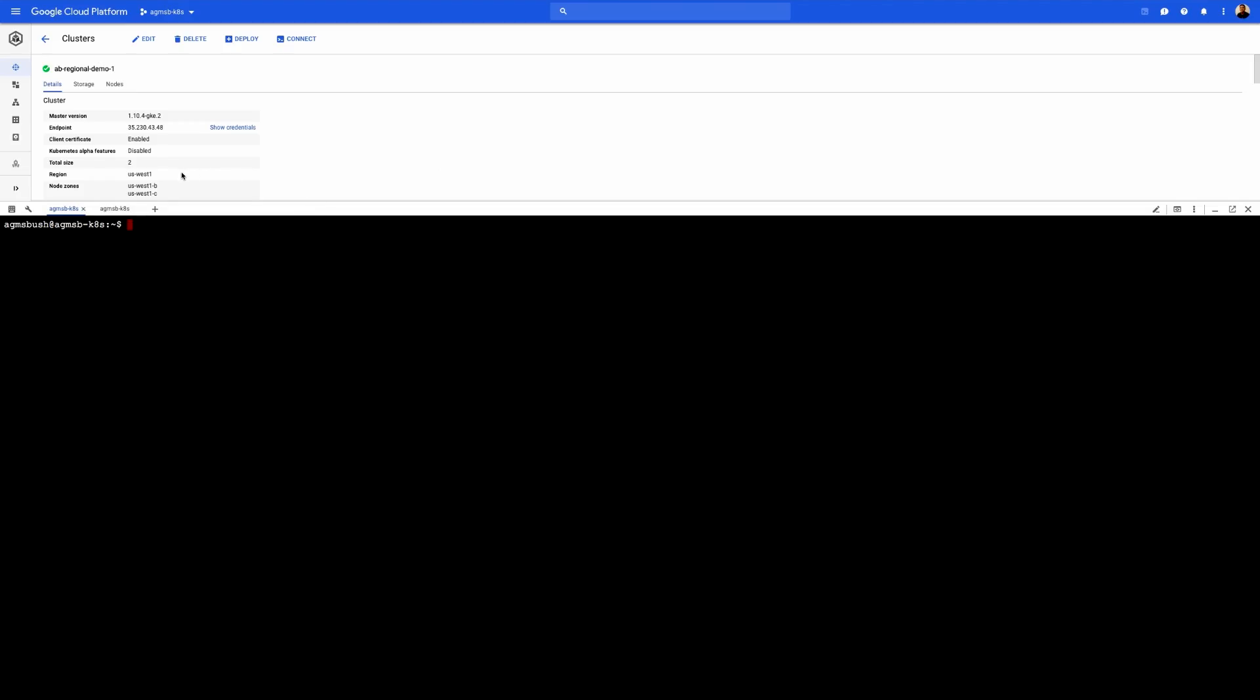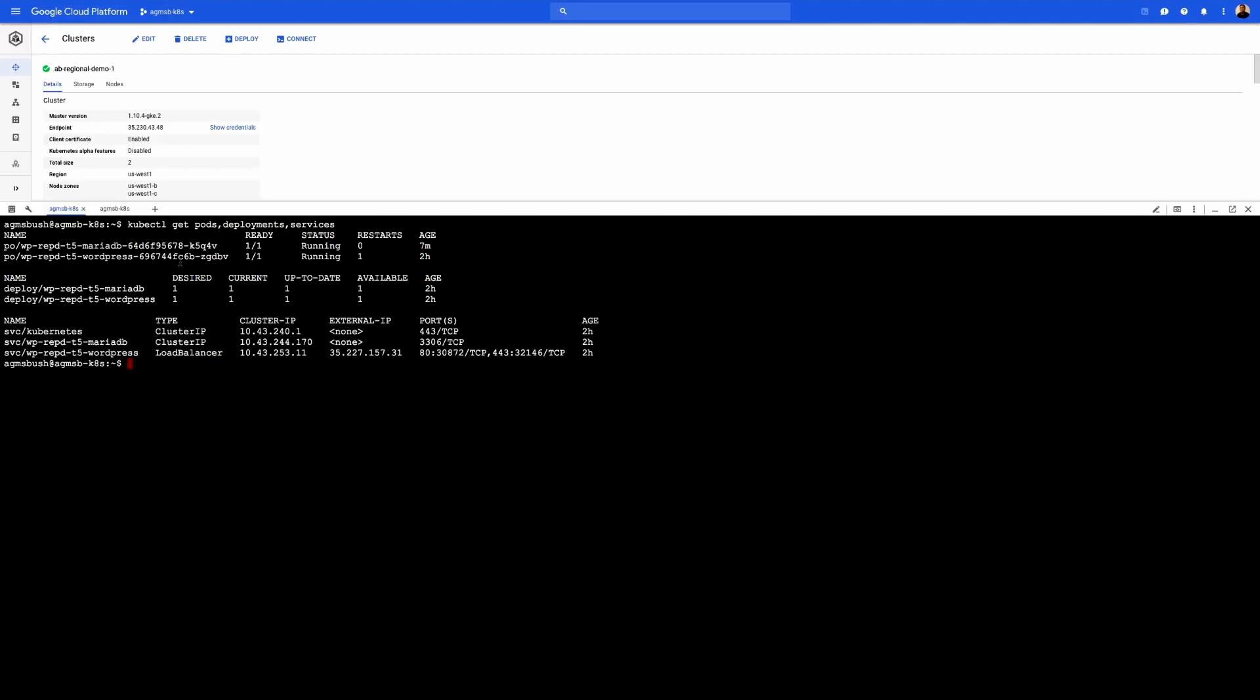So here is our regional Google Kubernetes Engine cluster. It's running in US-West 1 with nodes in zones B and C. Let's use kube control to actually look at the pods, deployments, and service objects that comprise our WordPress application. So as you can see, we have one of each pod for WordPress and MariaDB.